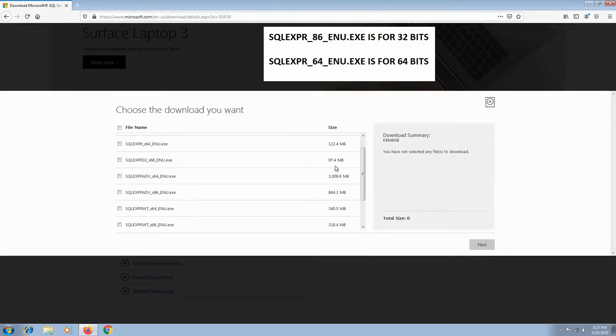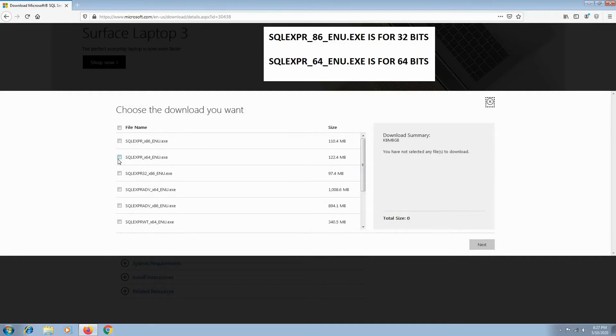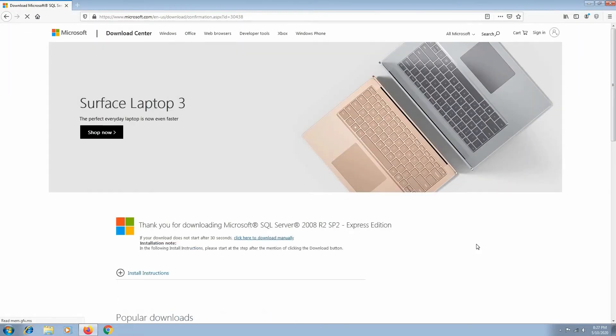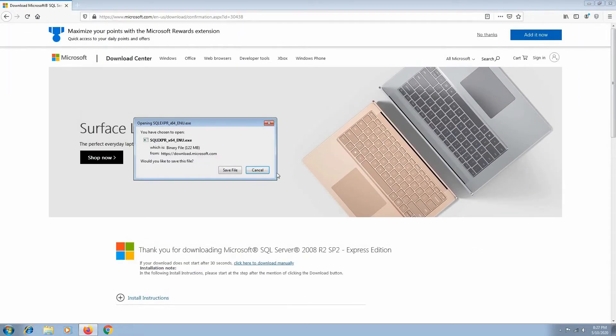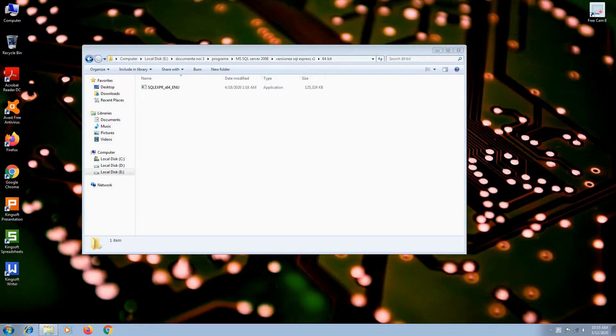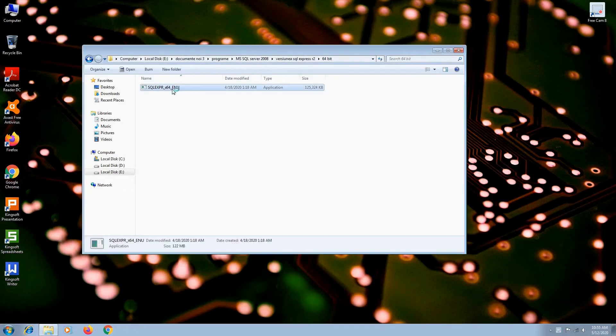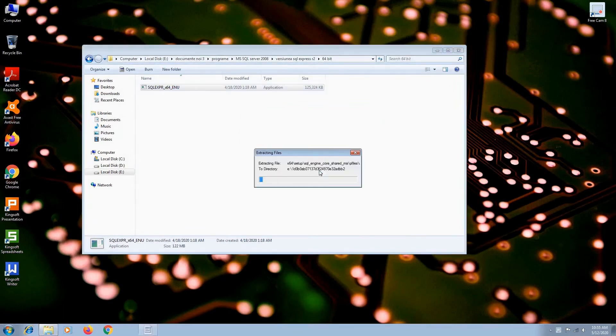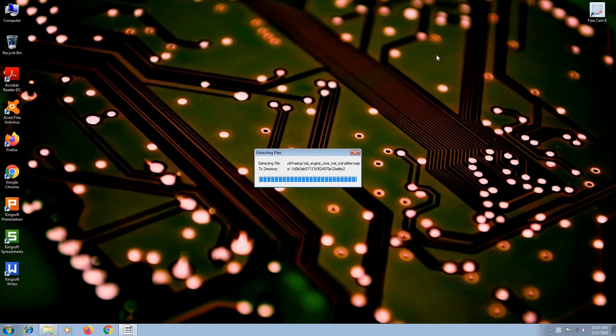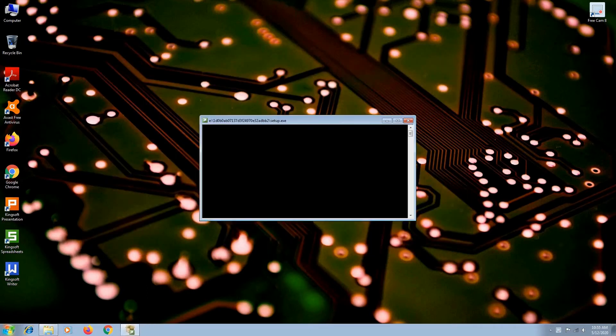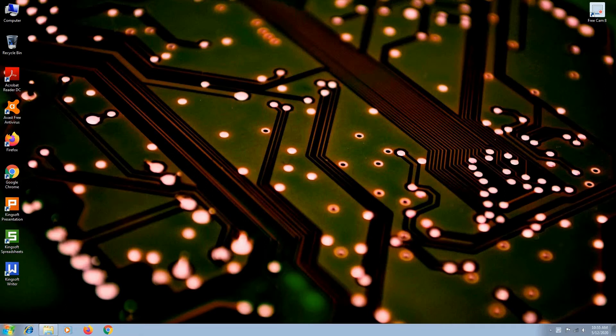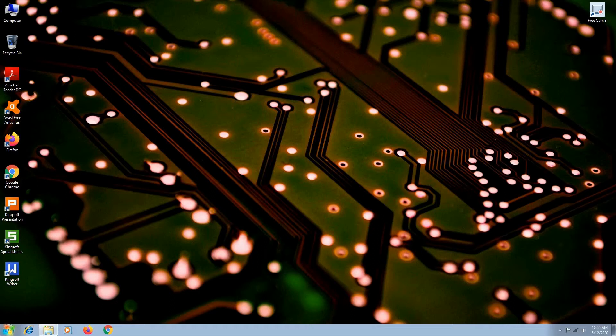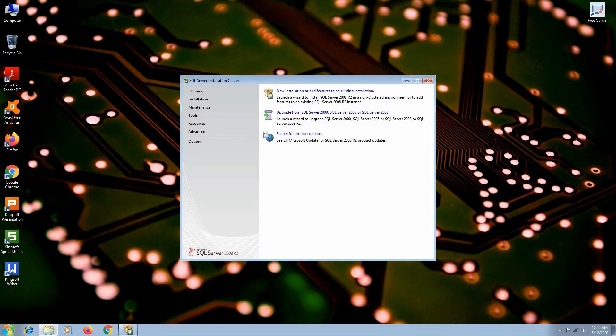Check SQL EXPR64ENU and hit next. I already have it in my computer, so I will double-click the installer. Click run. I don't have any server installed, so I will choose new installation.